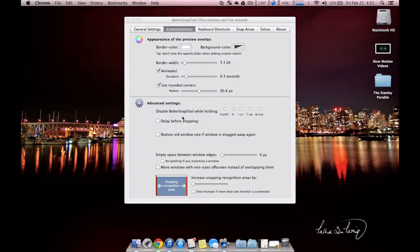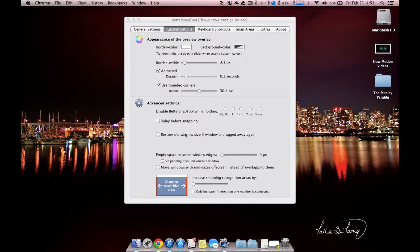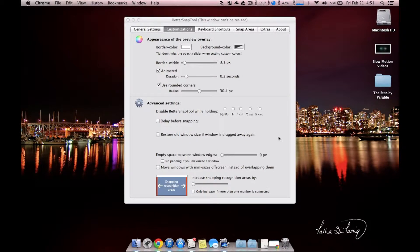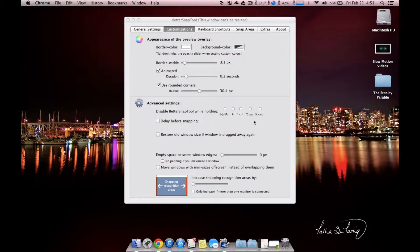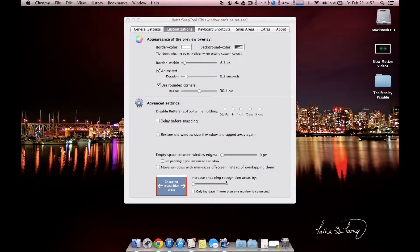The advanced setting will disable snap tool while you're holding one of these keyboard shortcuts. You can delay before snapping and restore old window size after it's dragged away. This might be something popular with you, but normally if I have it full screen, I'm just going to leave it that way. Also, we have empty space around the edges, so if you want full screen but not completely full screen, it will center it with a certain amount of space, or if you're going left or right, it will keep it away from the edges with a certain amount of space. And if you find that you're dragging it up but it's not grabbing your window fast enough, you can increase the snapping recognition area with this setting right here.